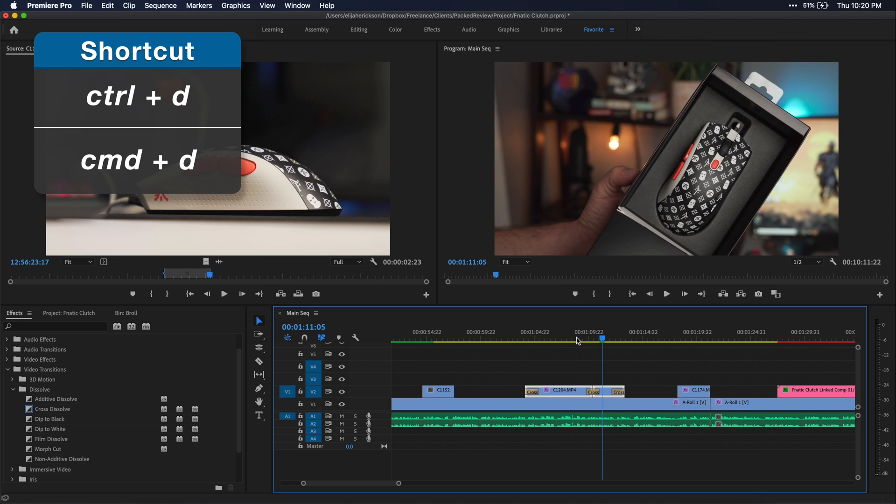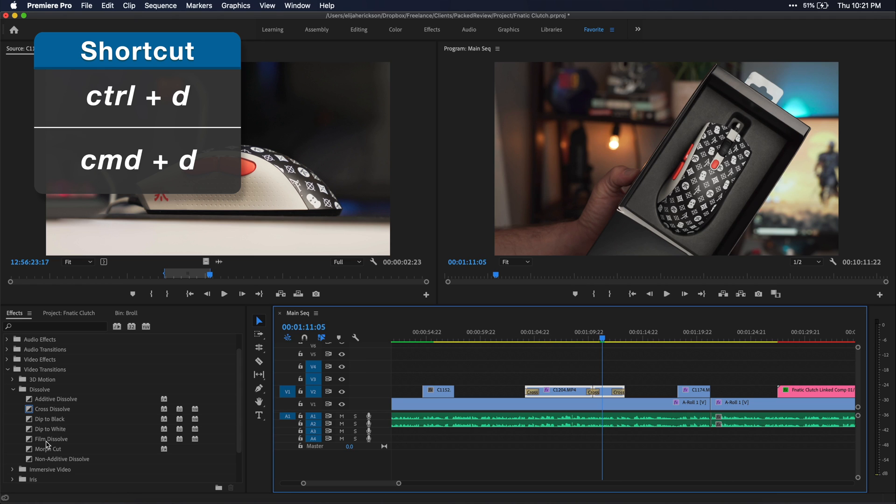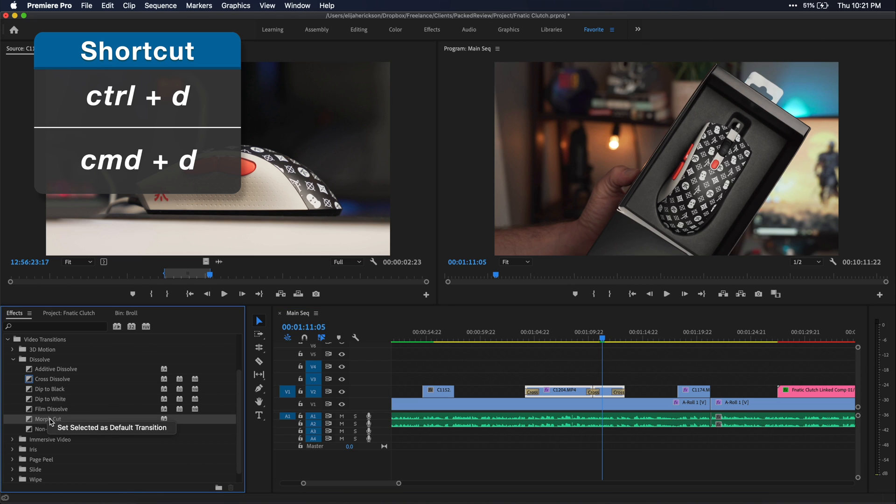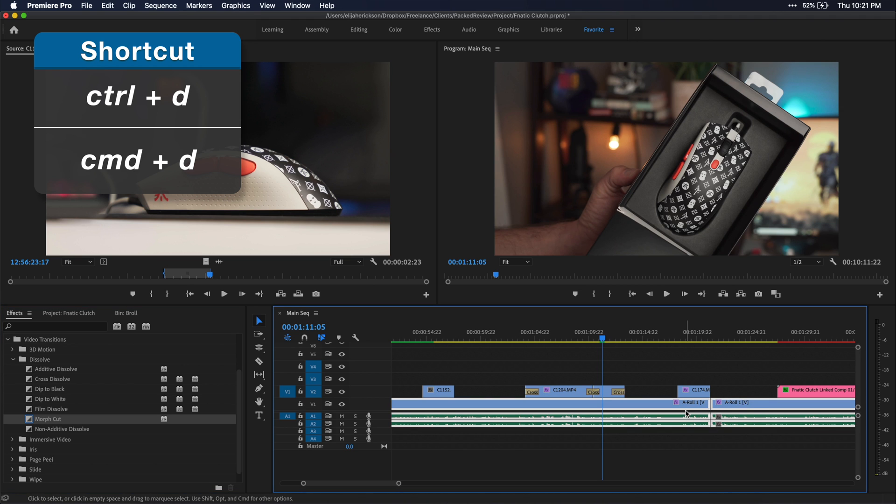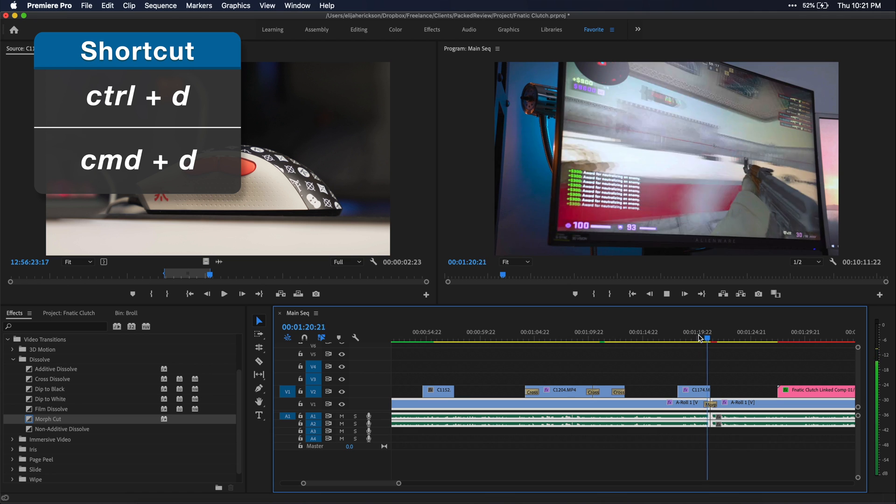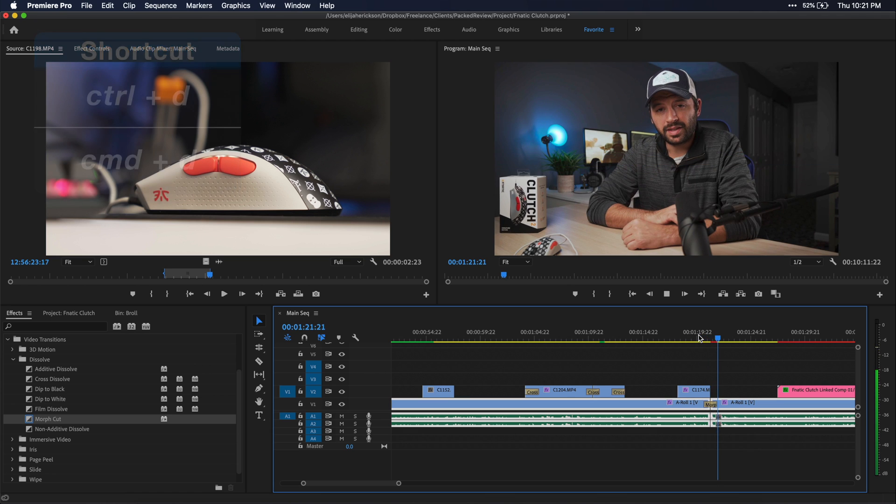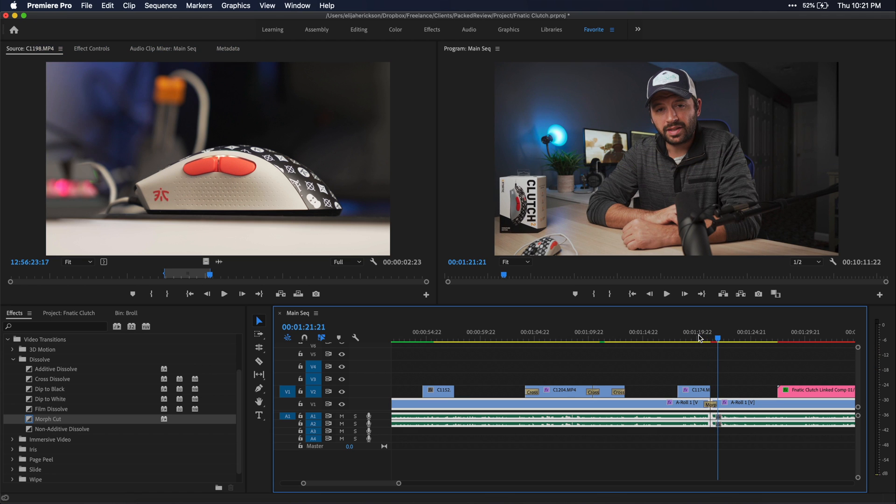If you find yourself using a particular transition over and over again, make sure you set that as your default transition. You can do so under the effects window just by right clicking it and then selecting that as your default transition. Then you can just select the two clips that you want the transition on and just press command or control D on your keyboard. And this is just the fastest and most simple way to make a quick transition.